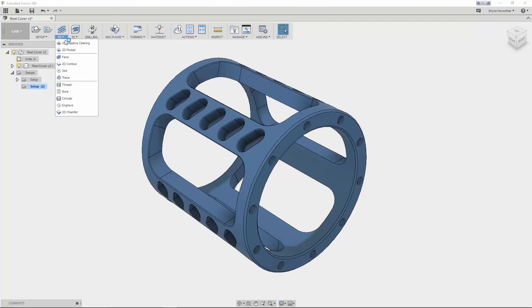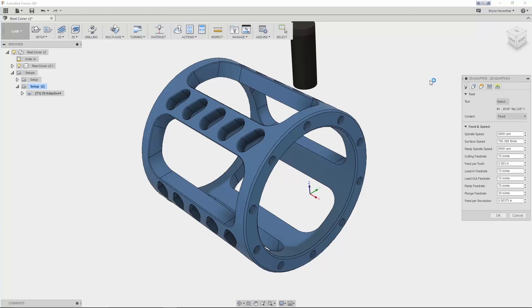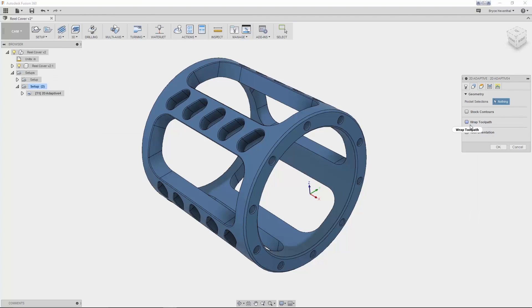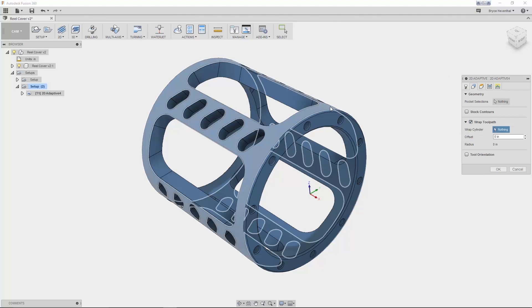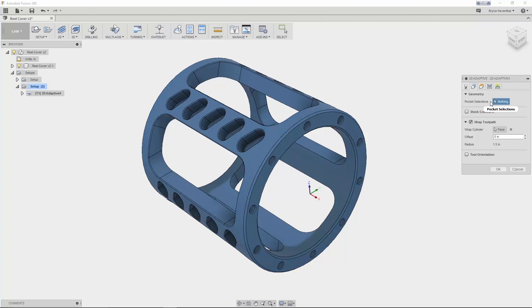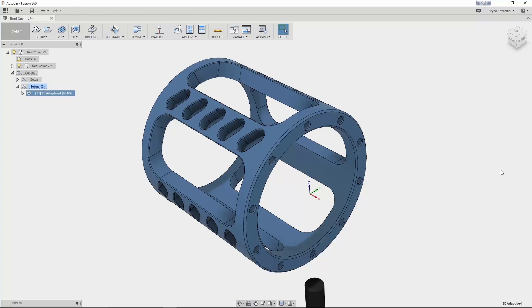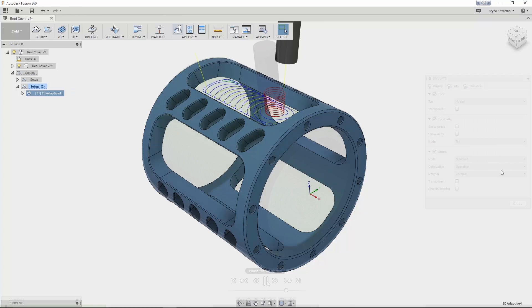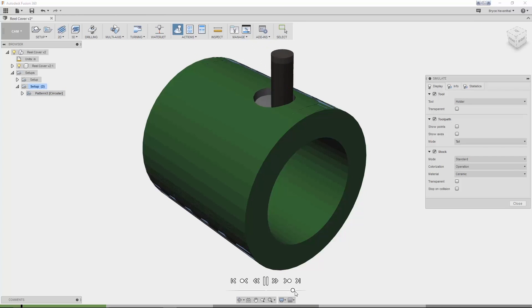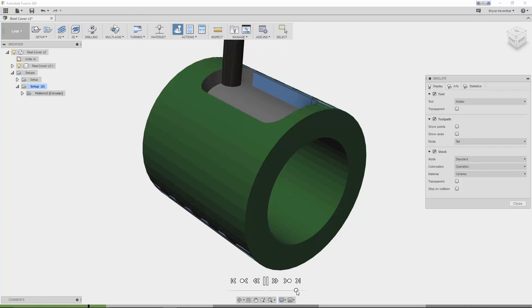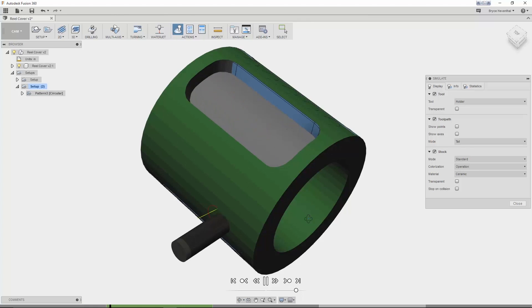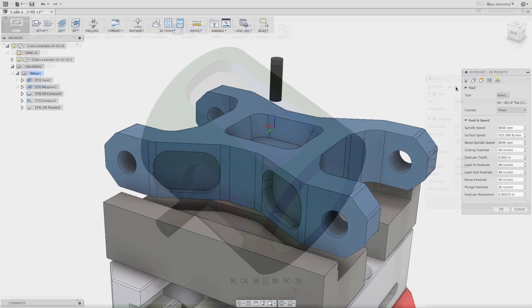Now let's talk about some 4-axis simultaneous tool paths that are in Fusion 360. Fusion 360 will automatically wrap roughing and finishing tool paths around cylindrical geometry. The wrap option will be essential for machines with a rotary axis.